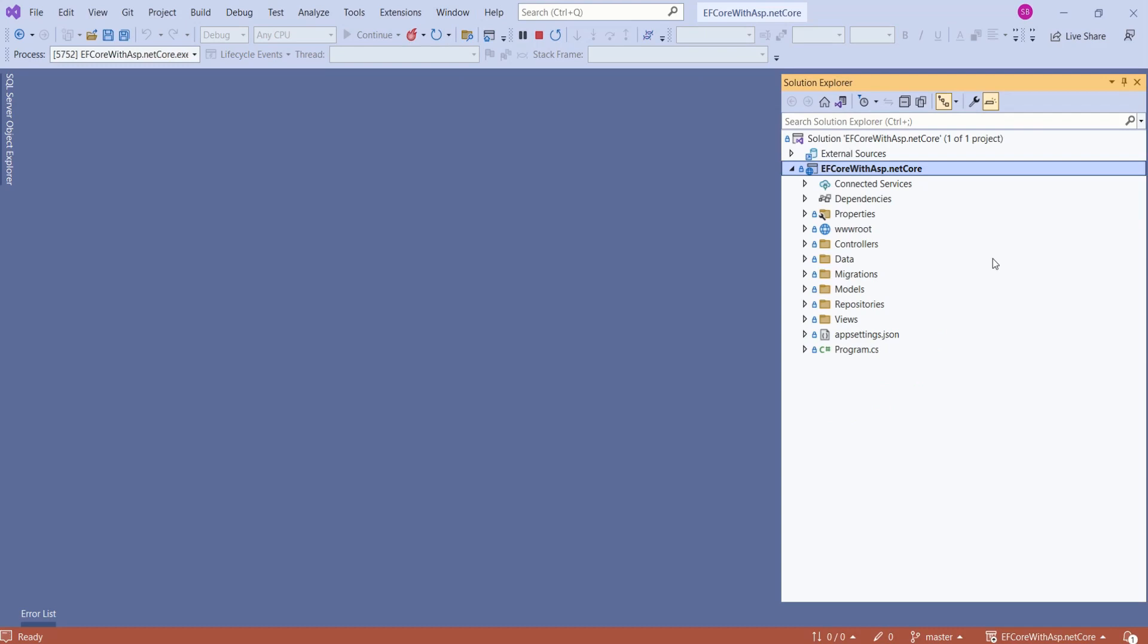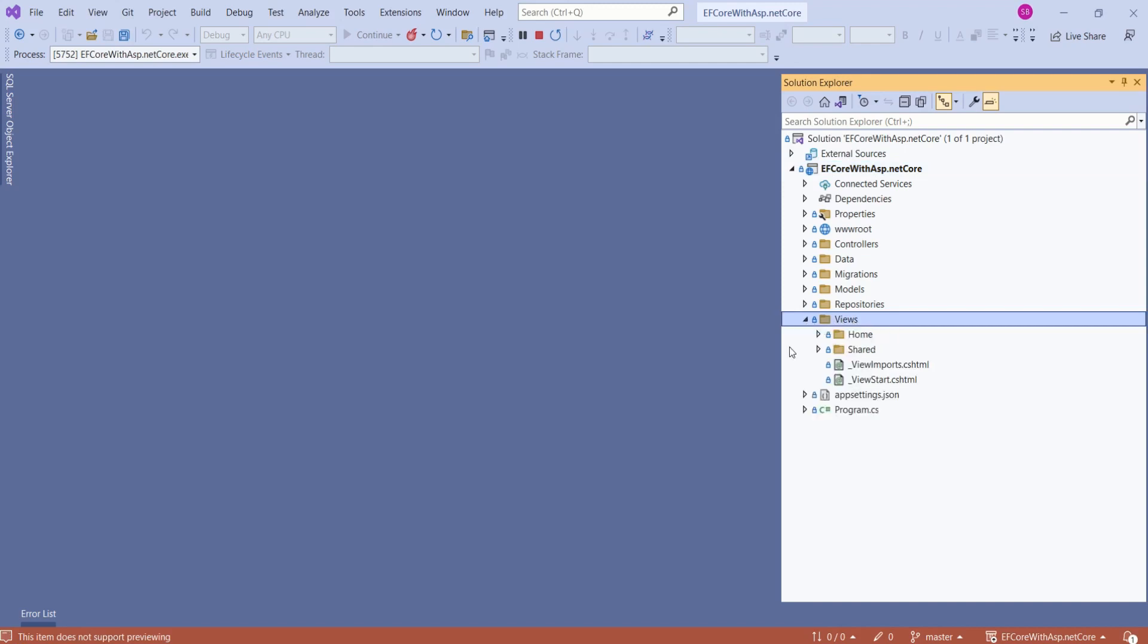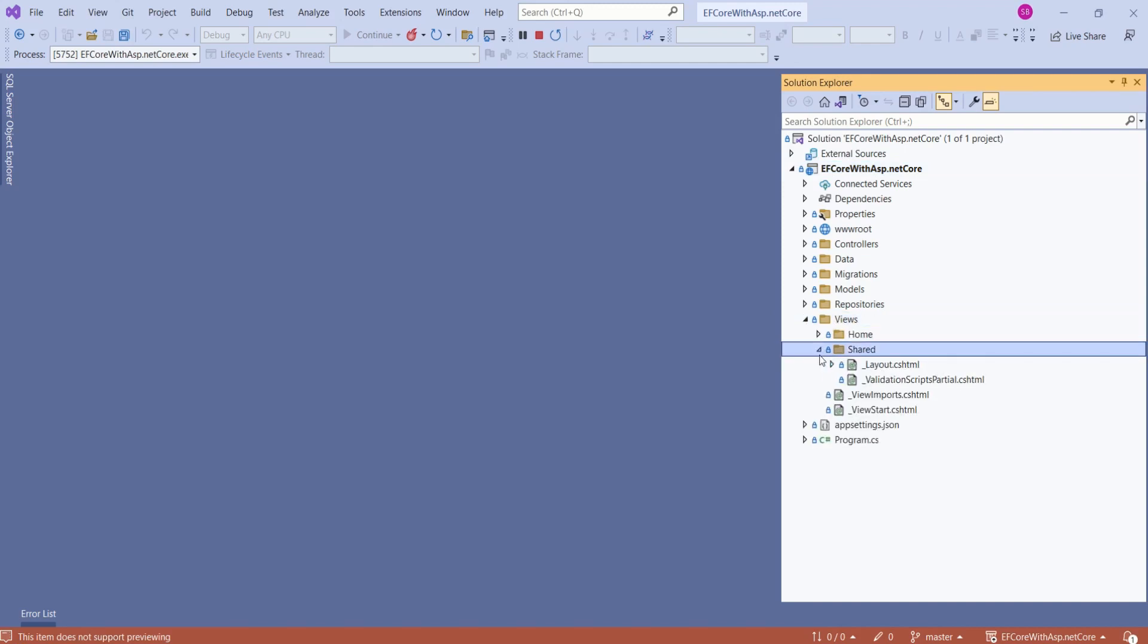In ASP.NET Core MVC application, we have a special file called layout file which decides the layout of the application. Here, we have views folder. Inside views folder, we have shared folder. Inside shared folder, we have a file underscore layout.cshtml.